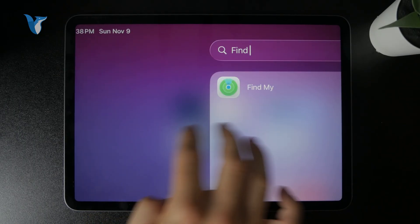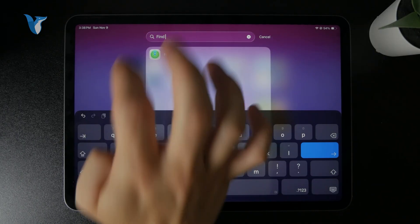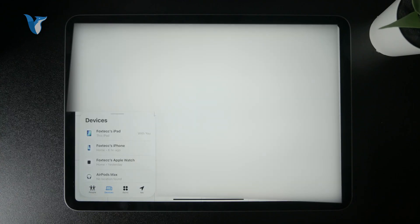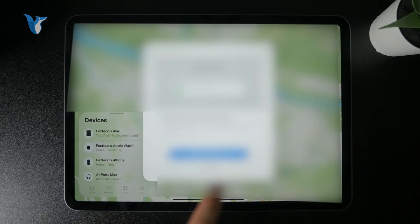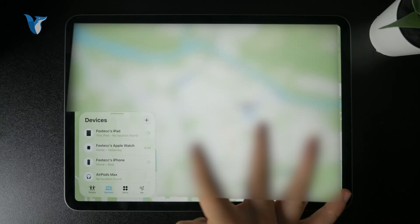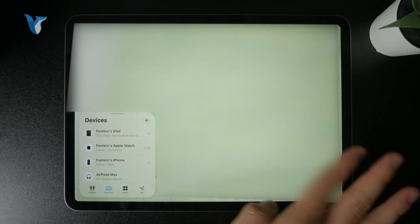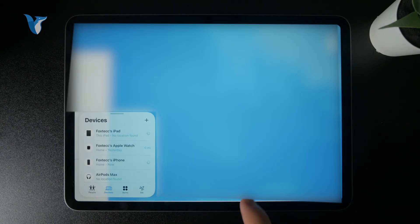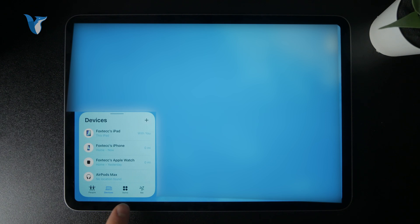In there, you tap on the devices at the bottom to check out the location of all of your devices. Your phone or other things should appear, so you should be able to see them.